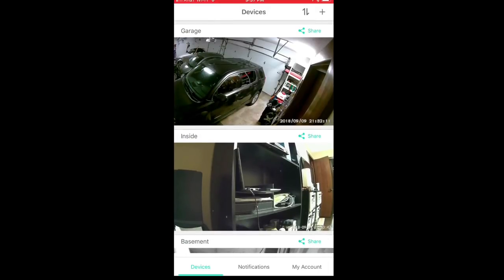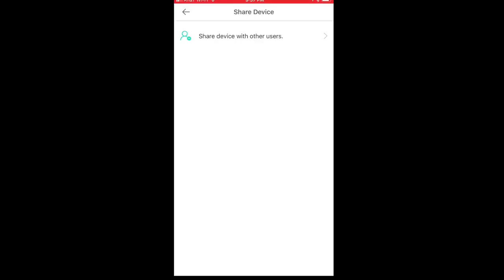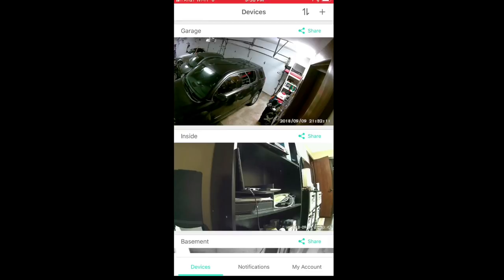On each of the camera titles like garage and inside, you can see a little green share link on the right side. If someone else wants to set up a Wyze Camera account, you can share any camera you want to that account — so you don't need one login and password for your whole household. You can share one camera with your spouse, one or two with your kids, or share a feed with a friend or property manager. You don't need to have the same account, and that is a really great feature.